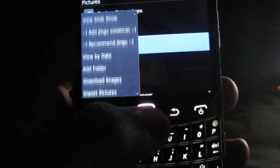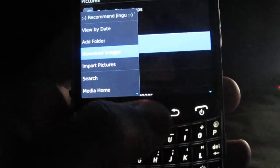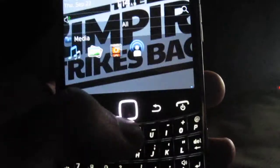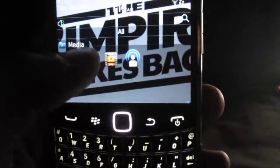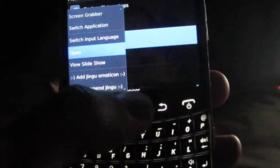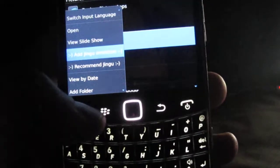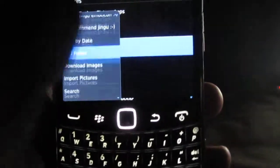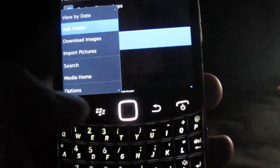First, what we're actually going to do is, once you're in your media folder, go to your pictures, press the BlackBerry button, and then add folder.